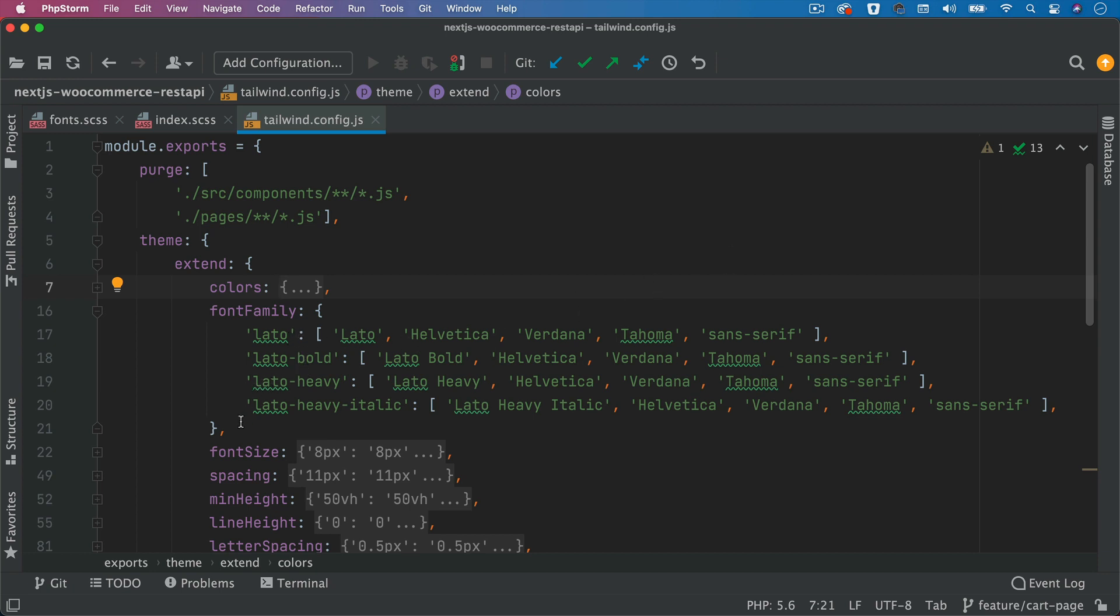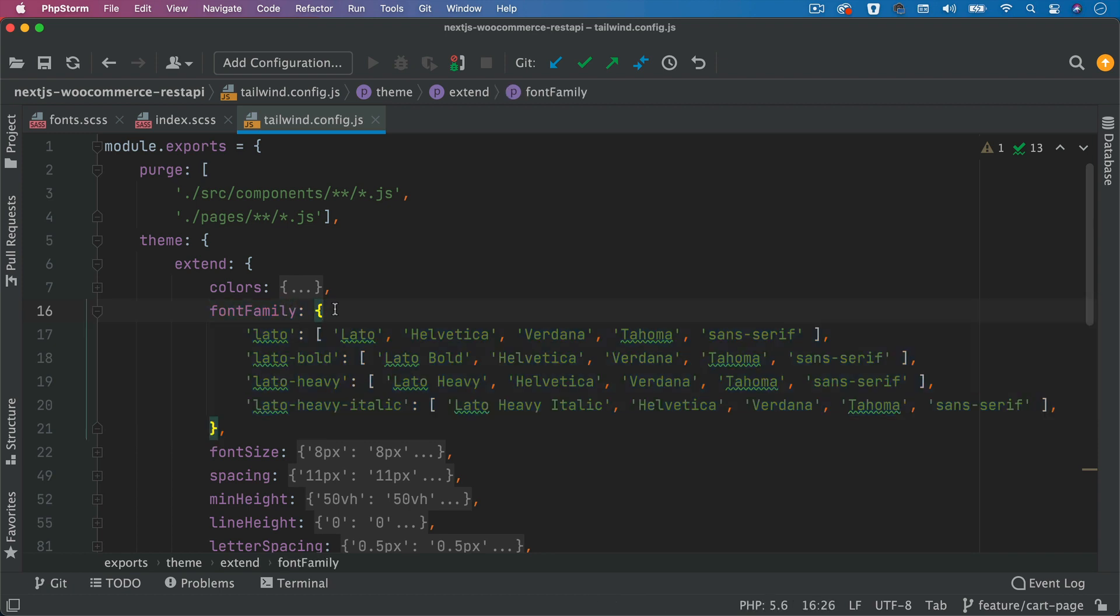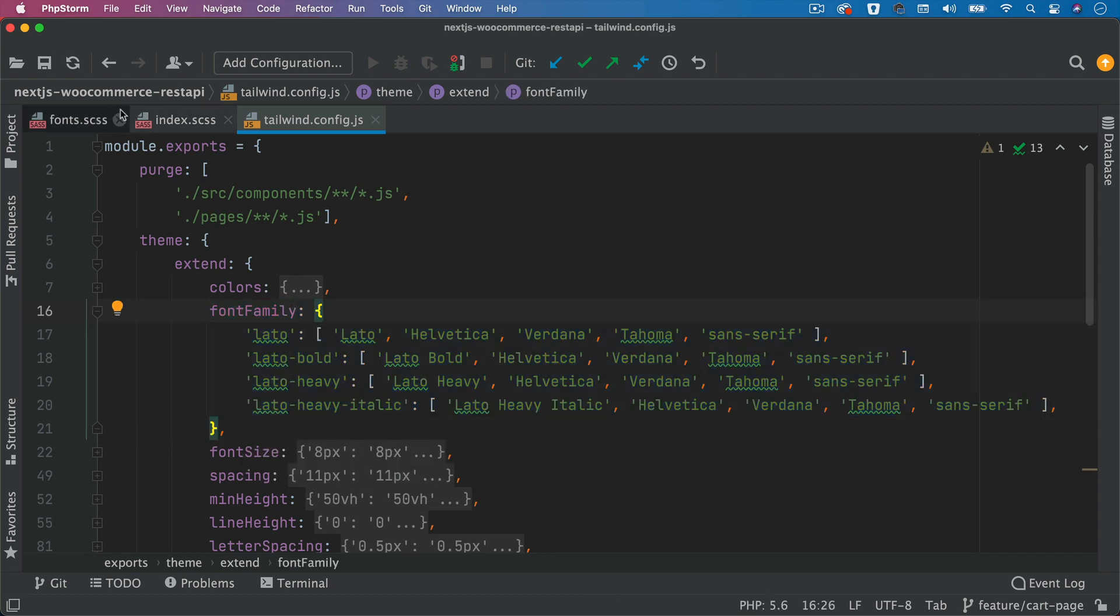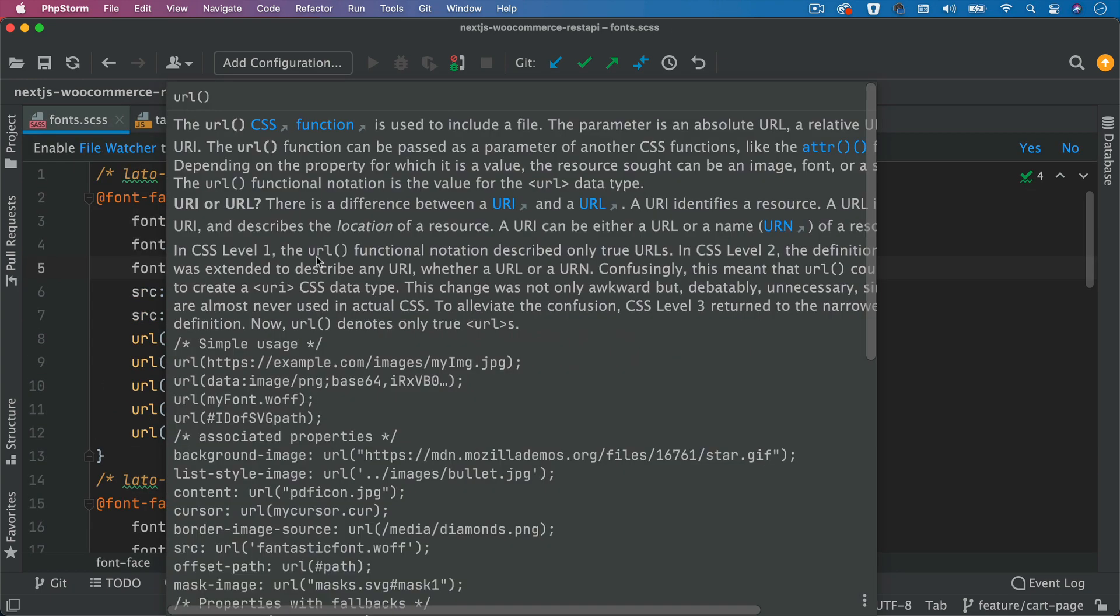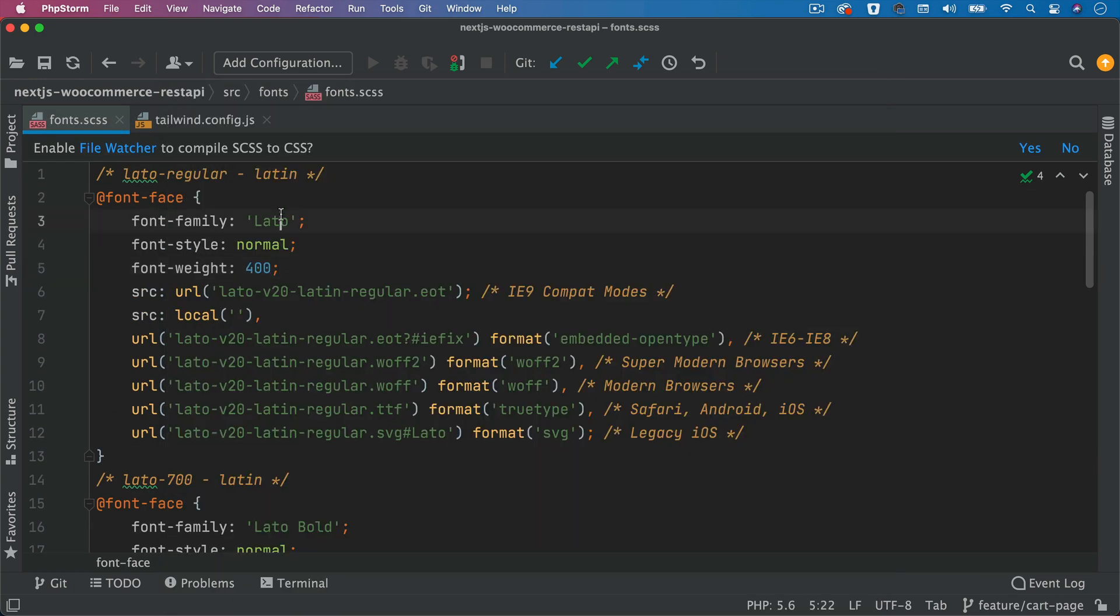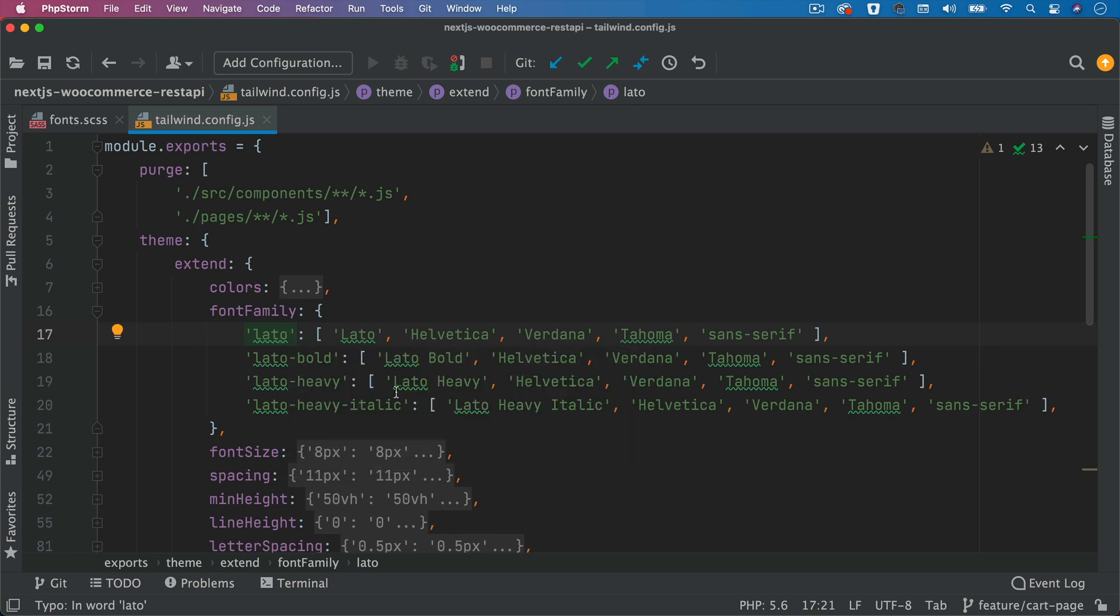Notice that I've added this property called font family. And inside of this object, I've added all of the fonts from here. So whatever name you provided, let's say you put Lato over here, so you put Lato here and then you can name it what you want. In our case, just keep it similar to what's already there just for consistency as well as keeping it semantic.